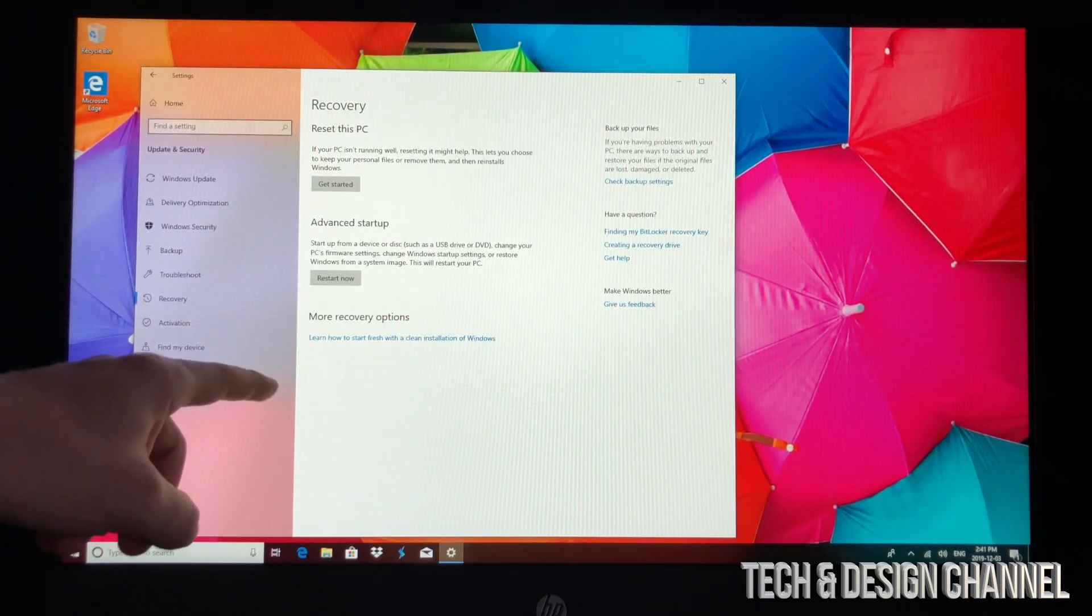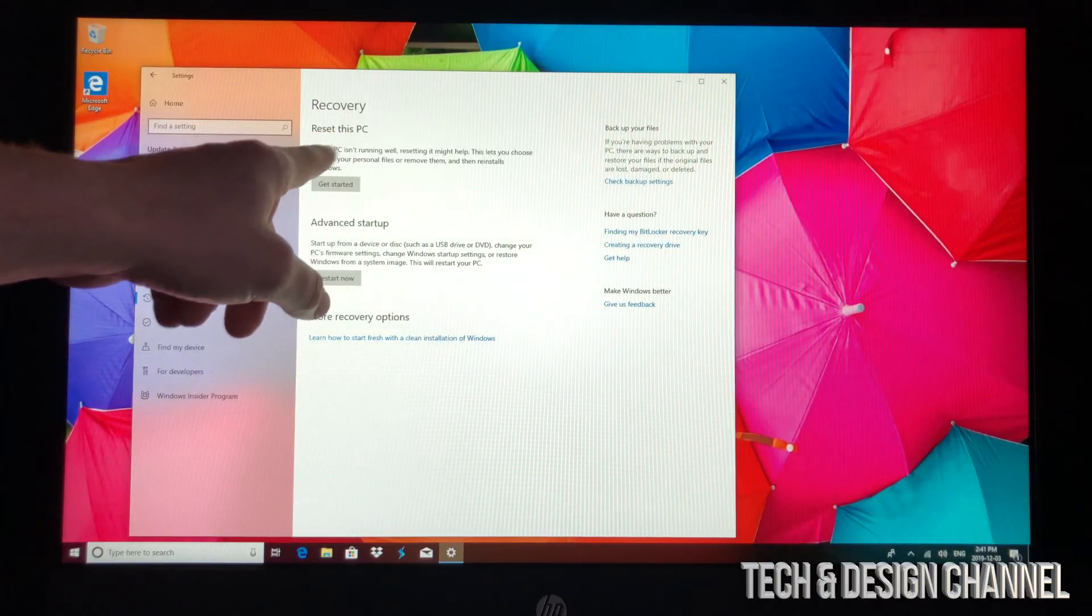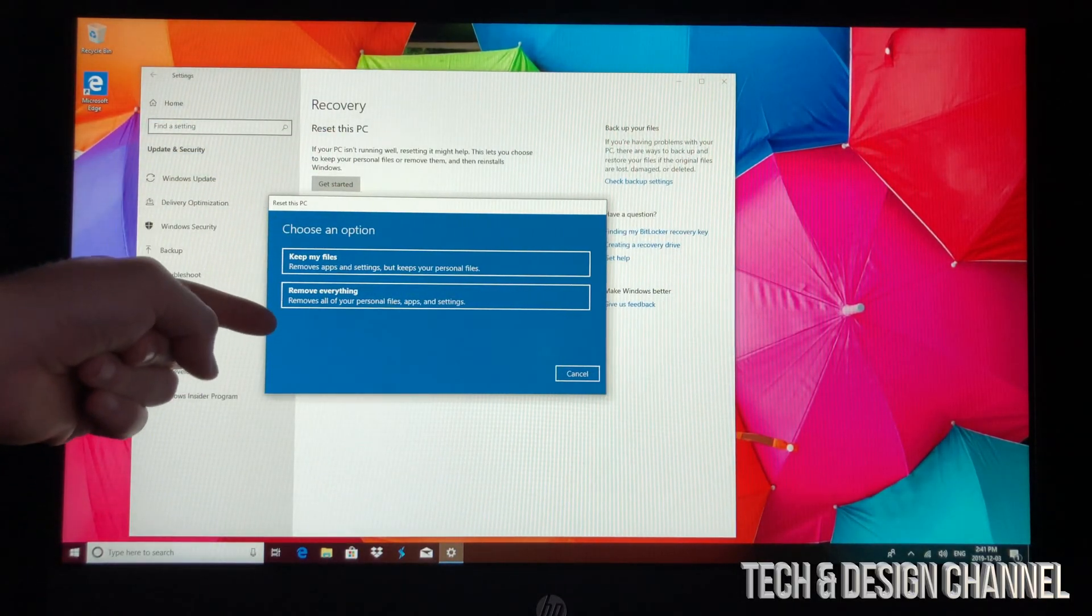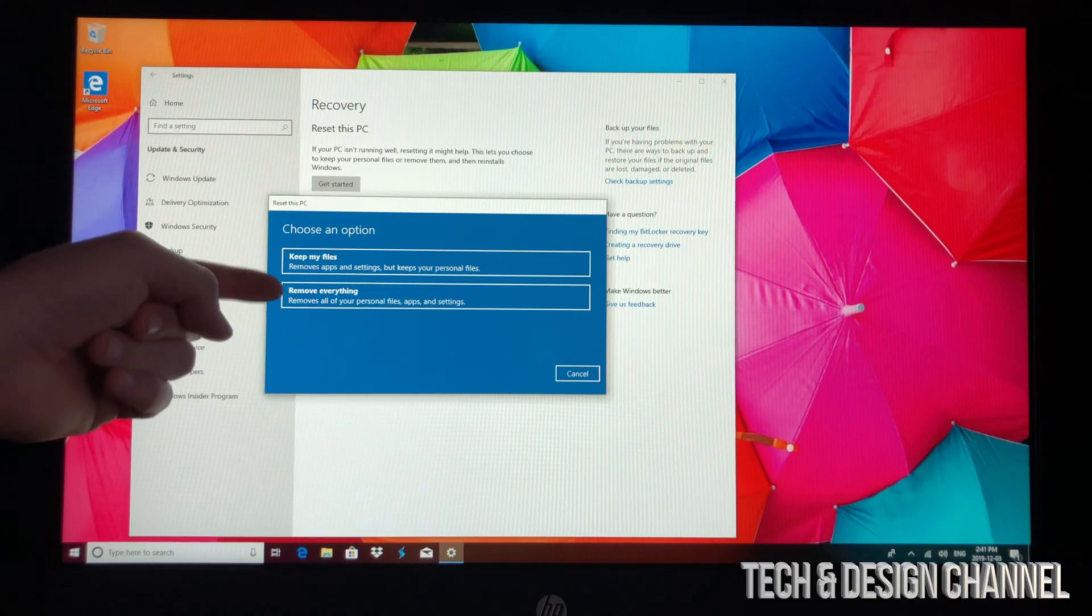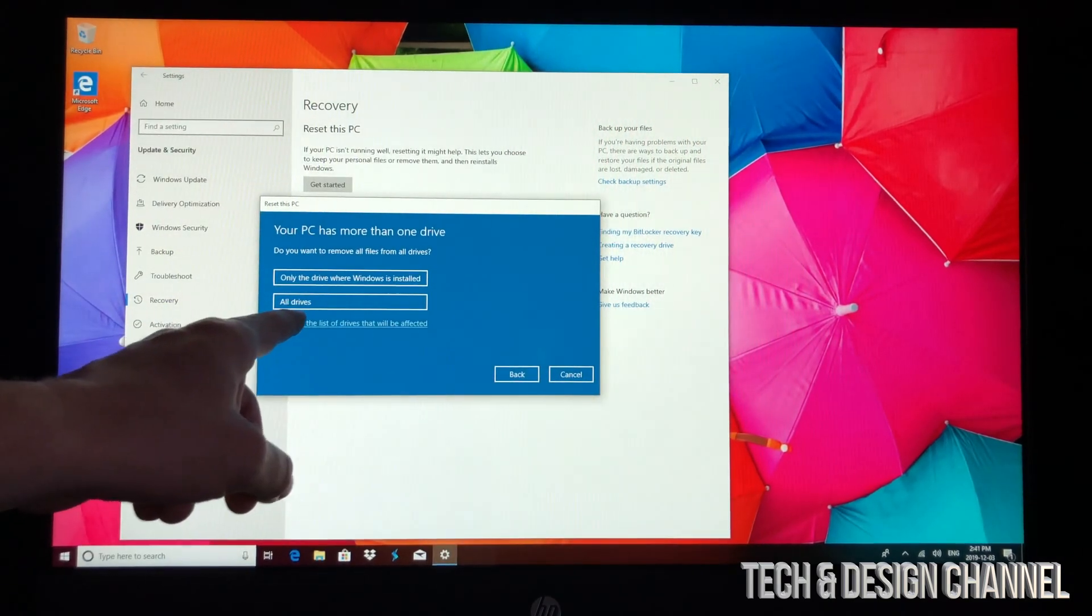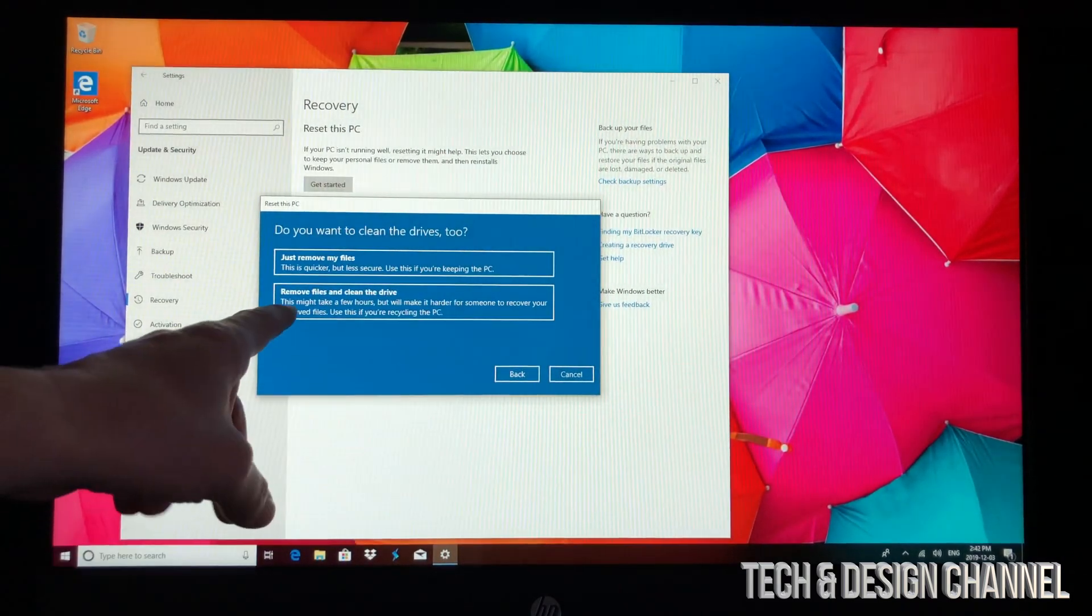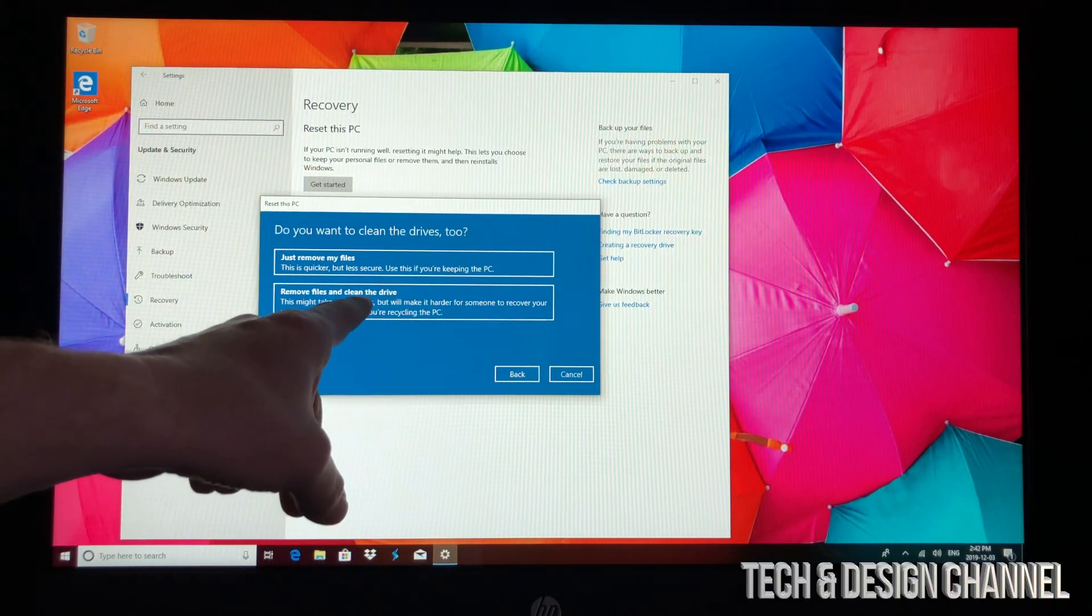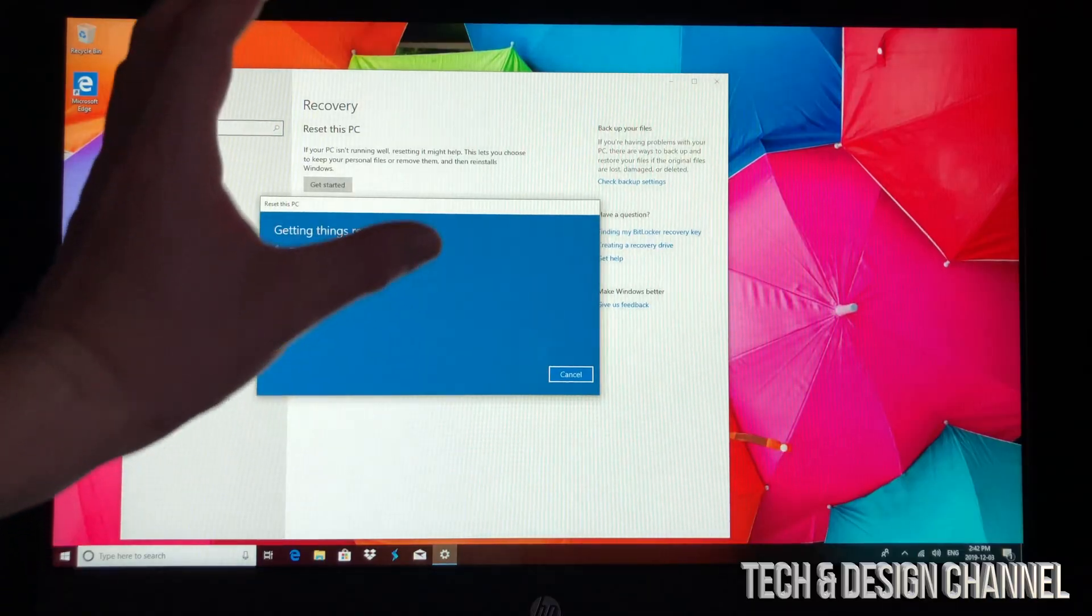This is the easiest part - Get Started, Reset this PC. It's the very first option. We have two options: keep our files or remove everything. This video is about removing everything, so that's exactly what we're going to do. At this point, we want to delete everything from all drives, and we want to remove files and clean the drive. Luckily, Windows makes this very easy.